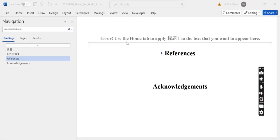In the same place, this error: use the home tab to apply how you want to the text that you want to appear here. What is the reason behind this error?